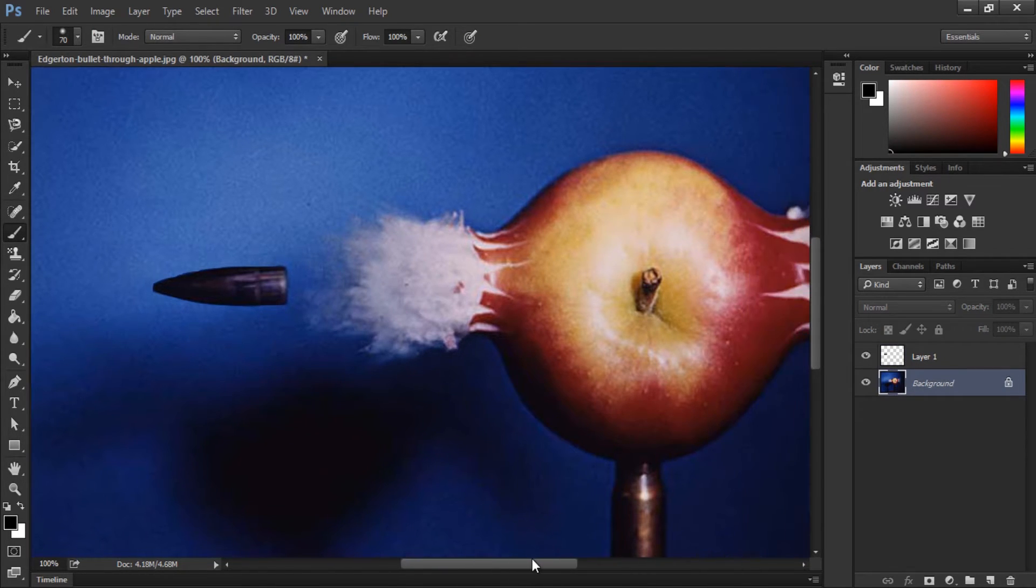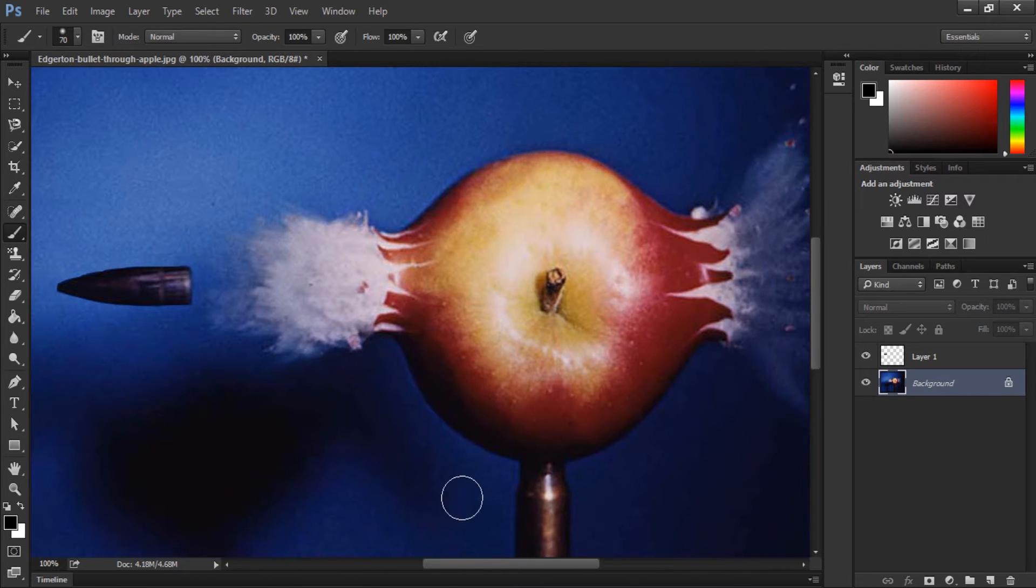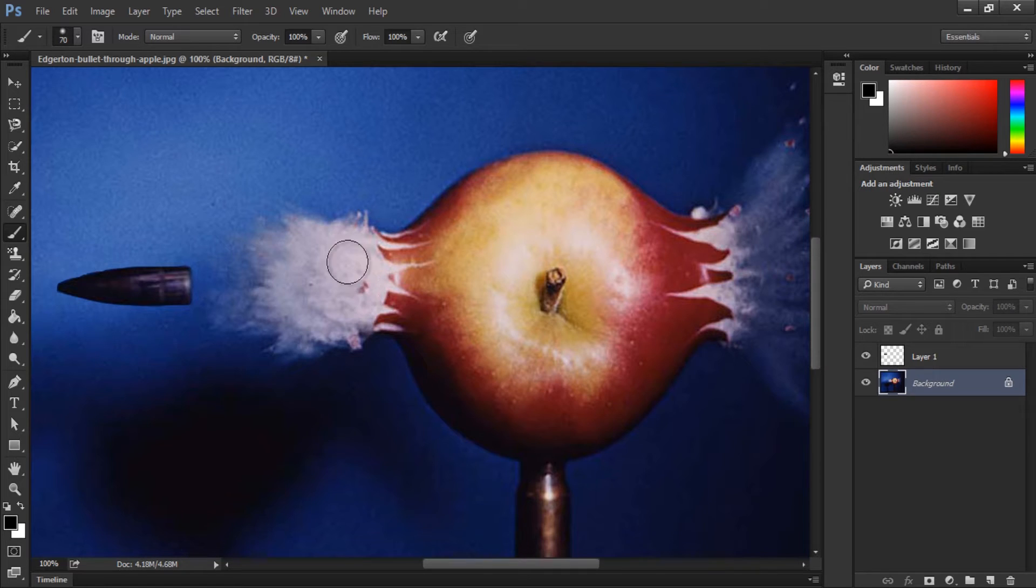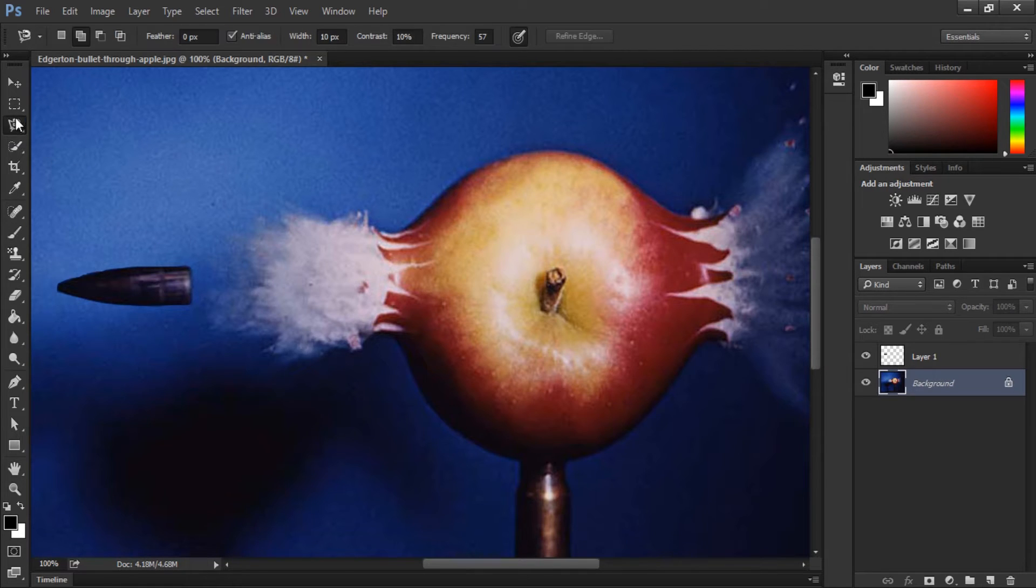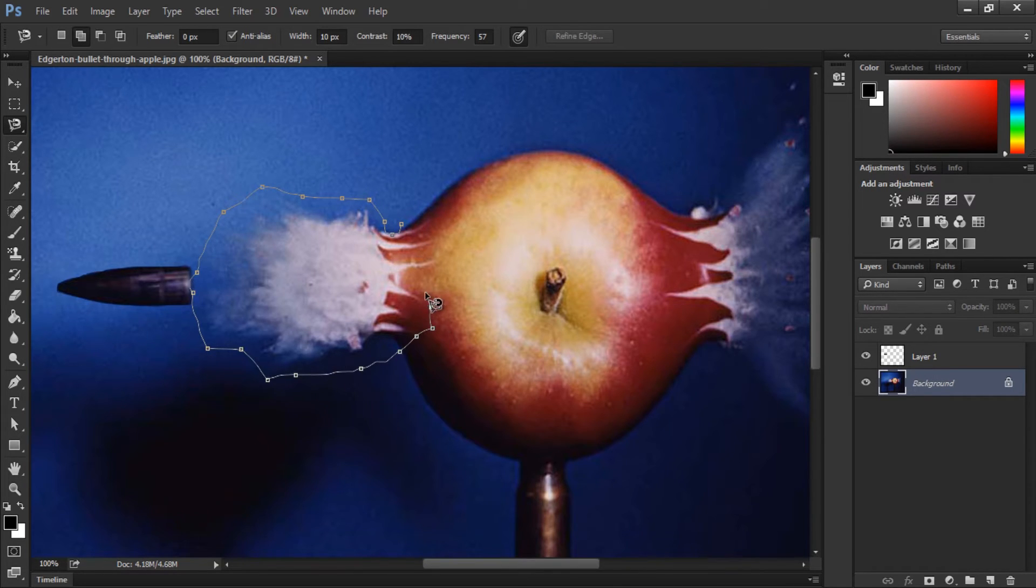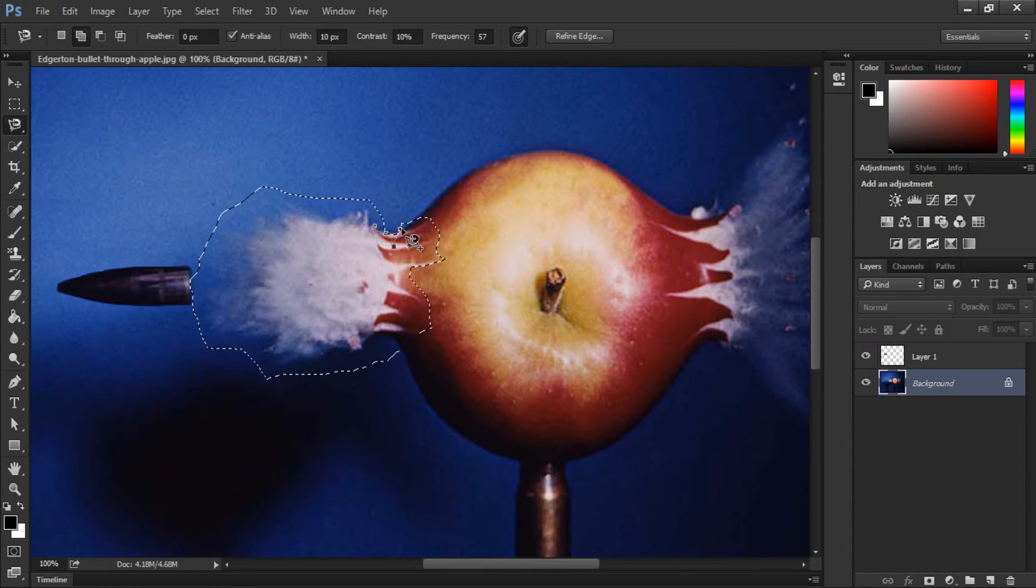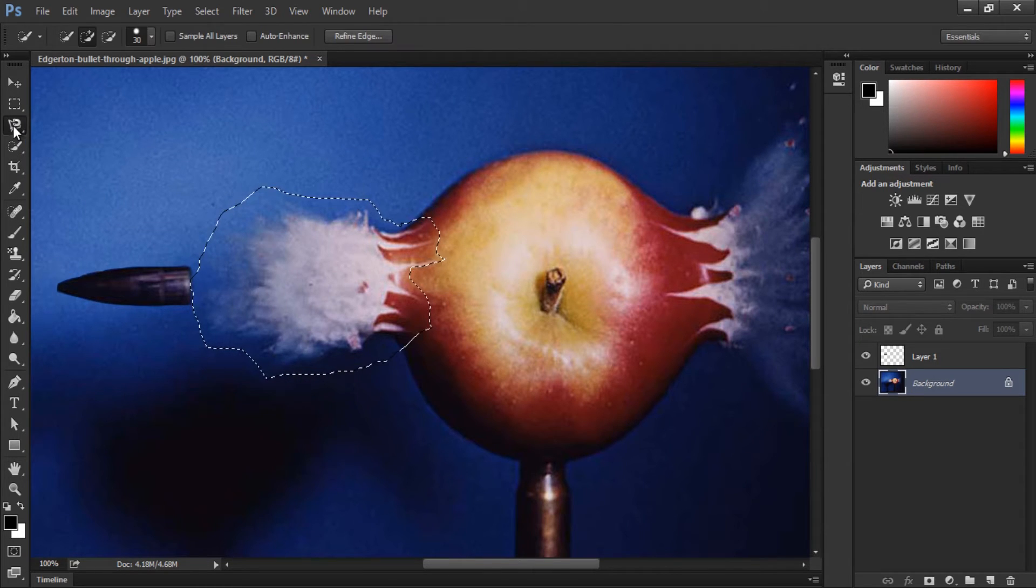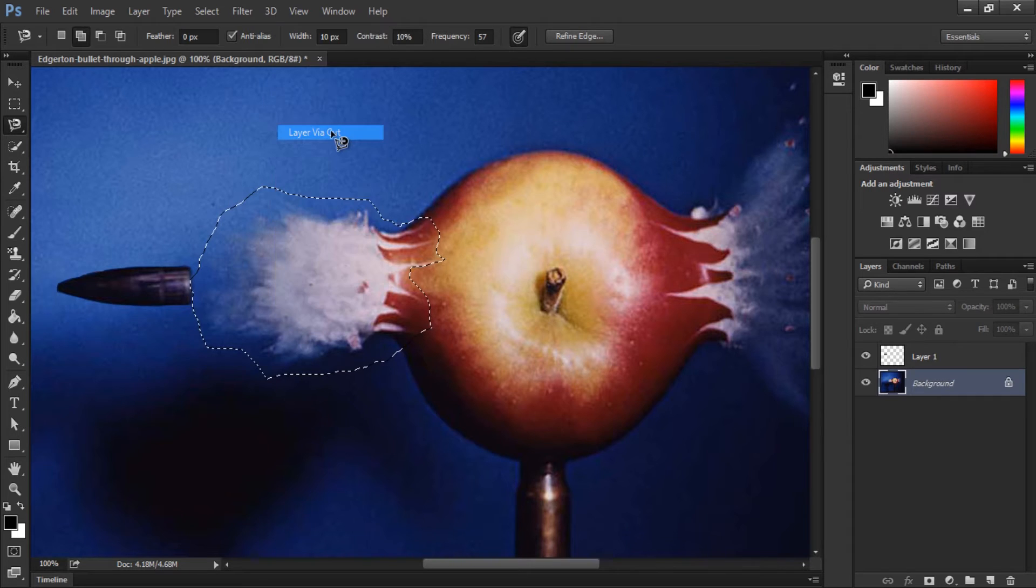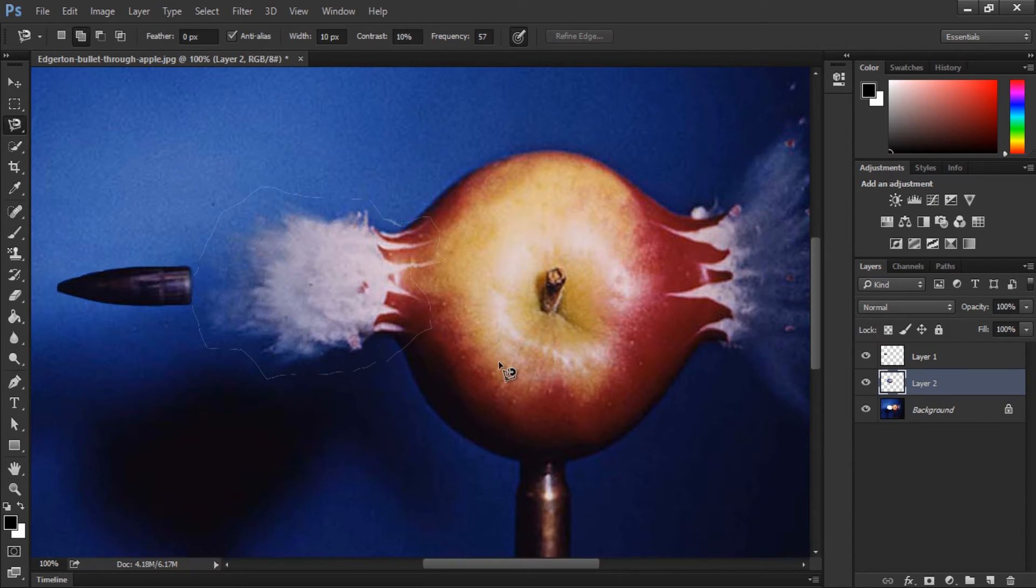So as you can see we completely separated the bullet from the background. Now I'm going to use the exact same technique for the holes made by the bullet and the scattered small pieces of the apple. So I'm going to speed the selection process. OK, again, right click and click layer via cut.